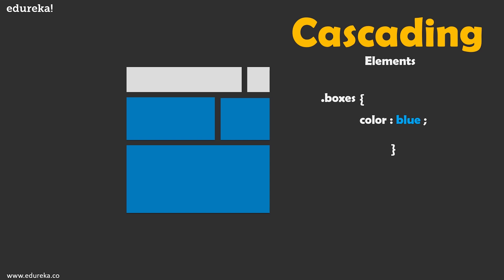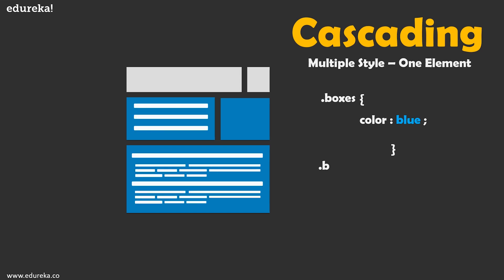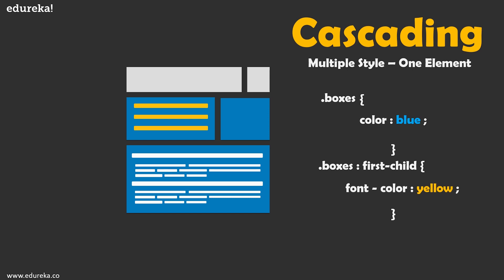Above that, CSS cascades through another manner and that is multiple style and one element. To explain this, imagine our boxes had some font written in them and I want to turn the font of the first box yellow. So for that I can choose the first box, I can write some CSS that will make its font color yellow and then I can go ahead and apply it. Now it is important to understand what is happening here. First of all the dot boxes styling is already being added to our first box out here and the second style is being added to the first child of the box. So in this way we have applied two different styles on one CSS element.